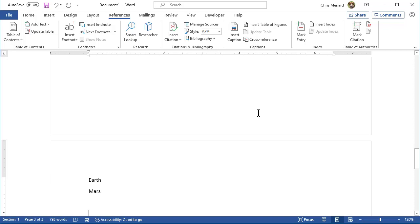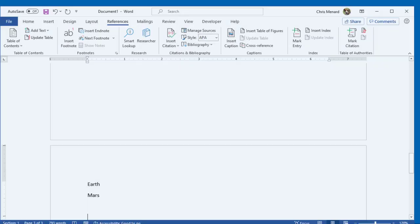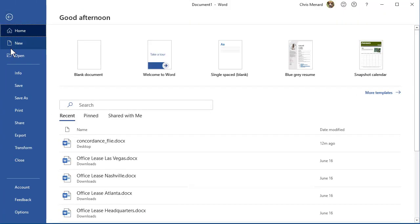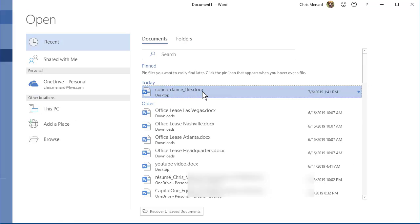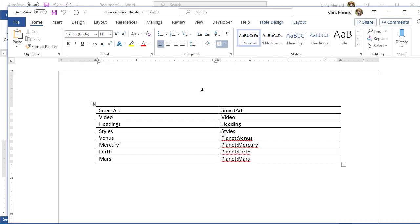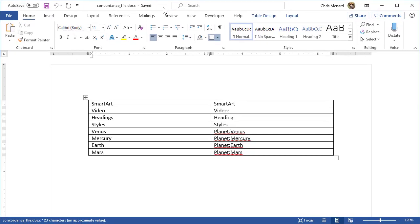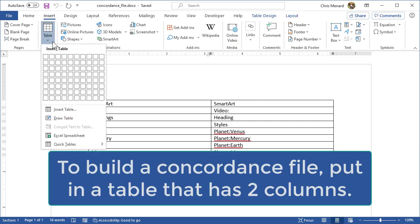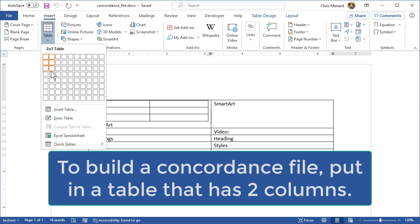Open your second Word document. I've already got it set up, so I'm going to go to my second Word document. When you open up the second Word document, this is your concordance file. You immediately go to Insert, Table and you need to put in a table that is two by however many rows you need. It's always easy to add rows.